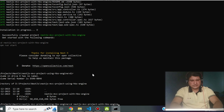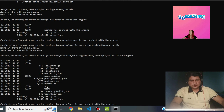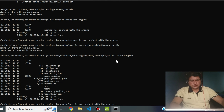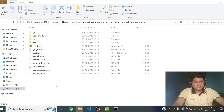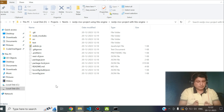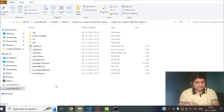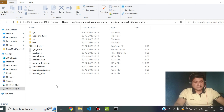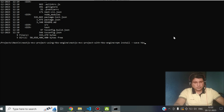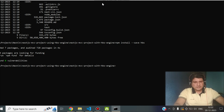Once the project is created, go inside the NestJS project folder. You'll see the source folder, package.json, and other files. Now we need to install the HBS engine — it's a template rendering engine that helps render HTML views. Run: npm install --save hbs. Once done, load the project into VS Code editor.